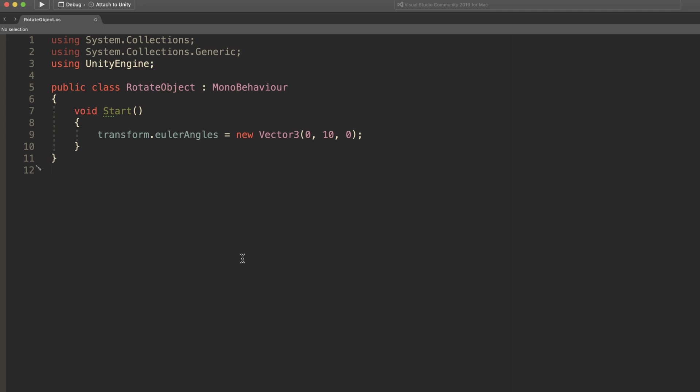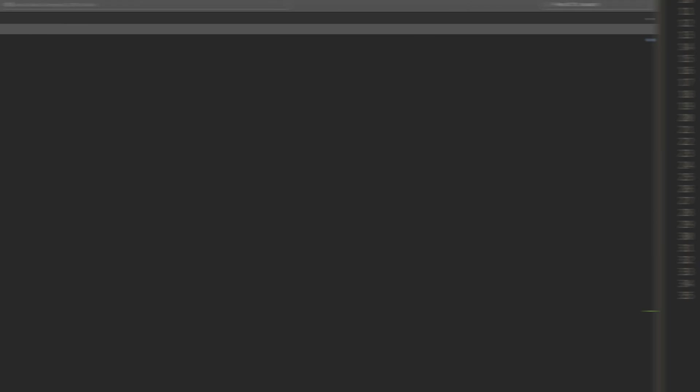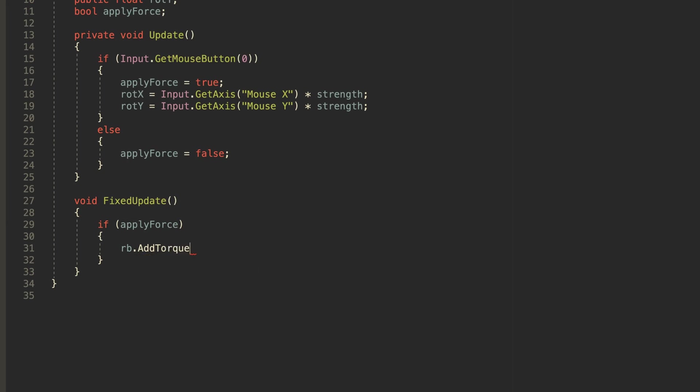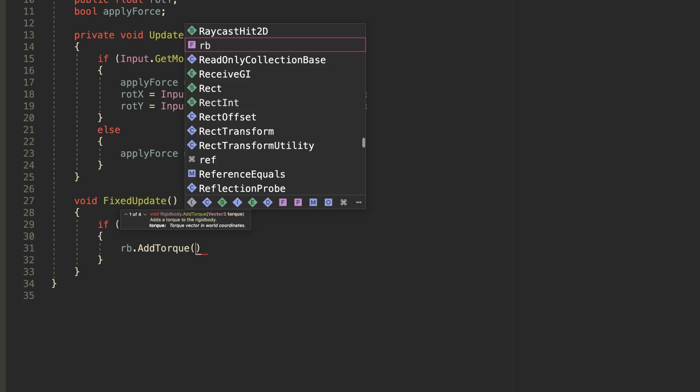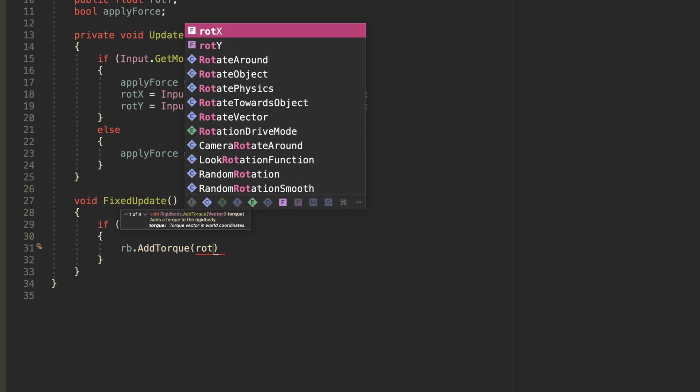or by using a quaternion function that accepts an Euler angle input, as most of them do.